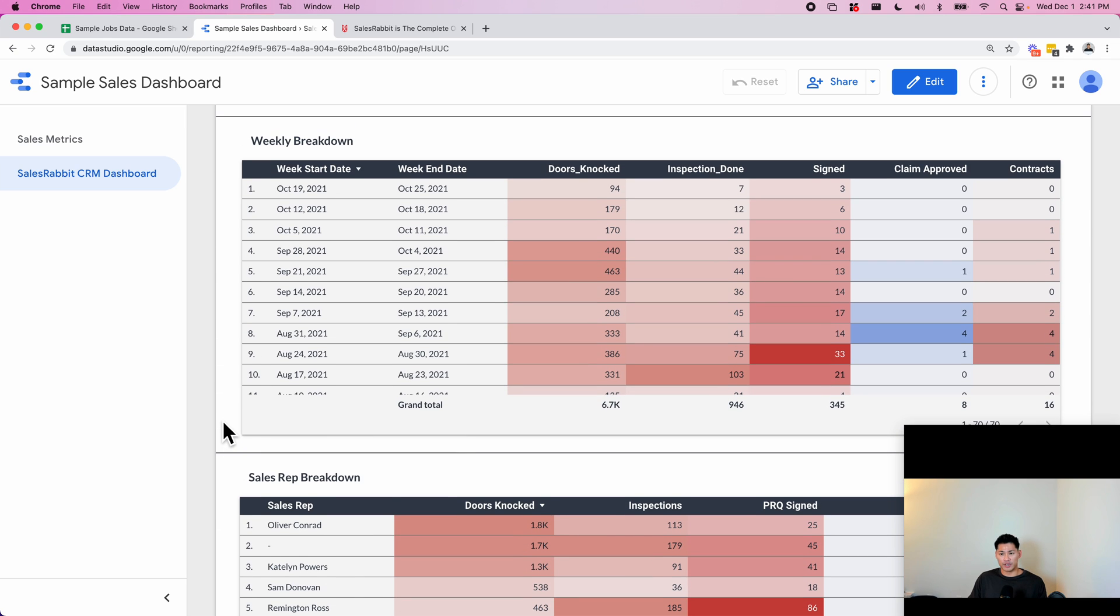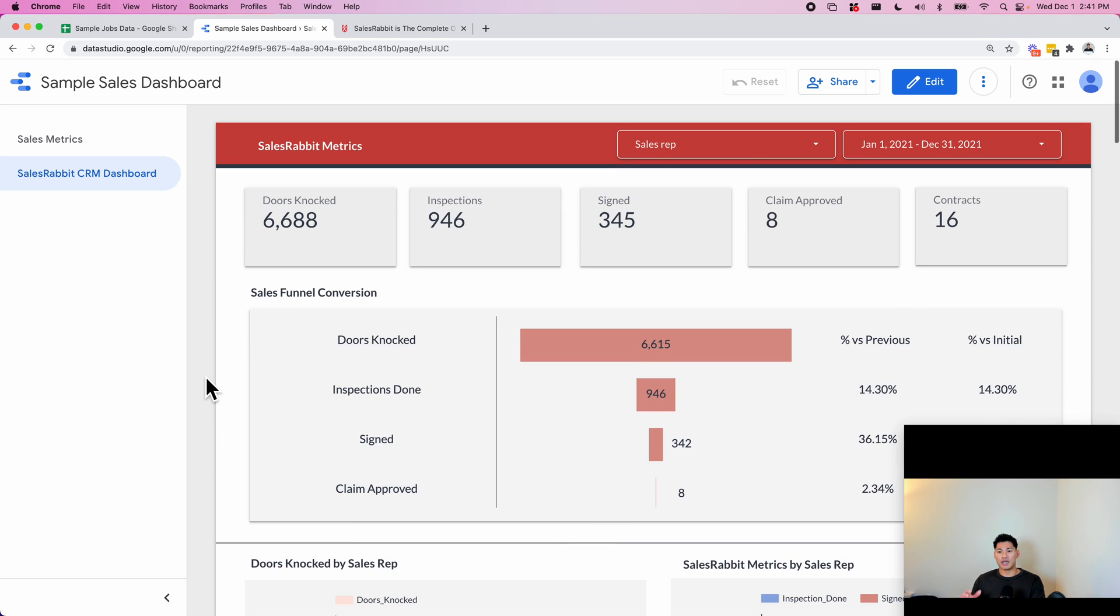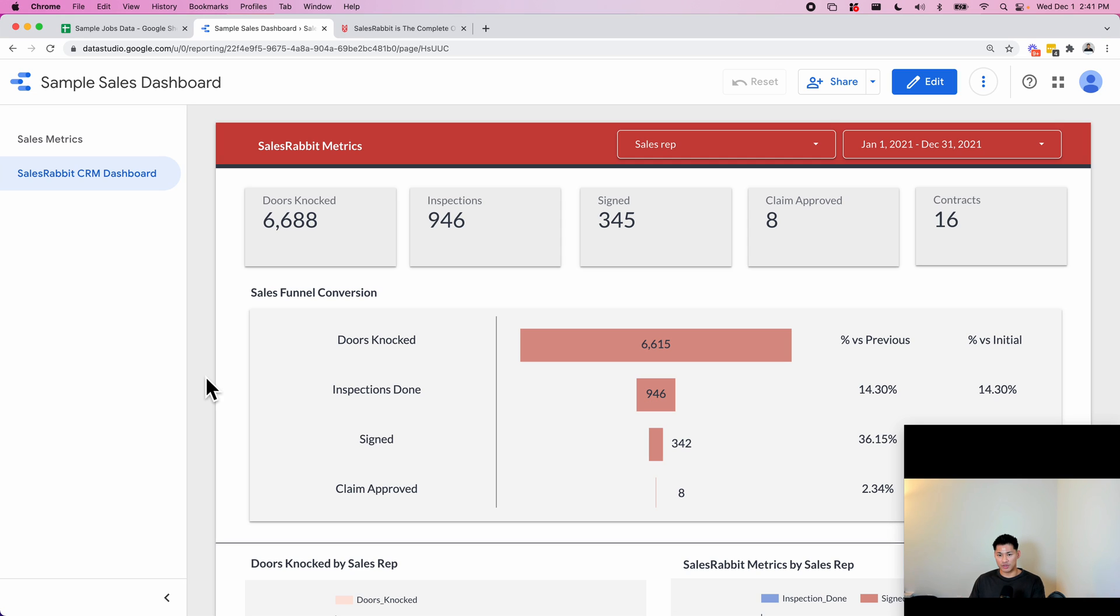But overall this is just to show you guys the type of dashboards that can be built for businesses like this. A lot of times construction companies, roofing companies, solar companies don't really have a way to track how their sales teams are doing, and this can be applied to any type of business that has a team of salespeople.